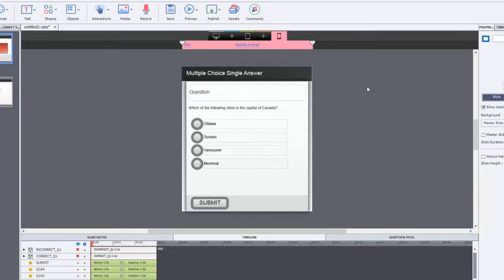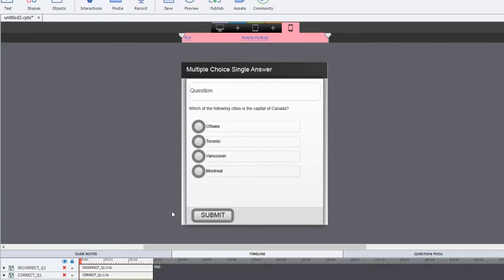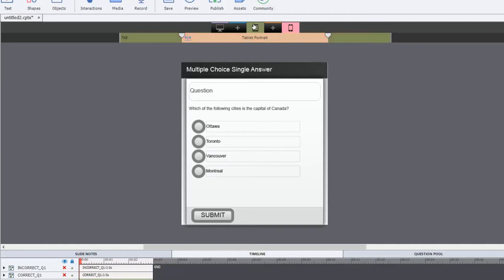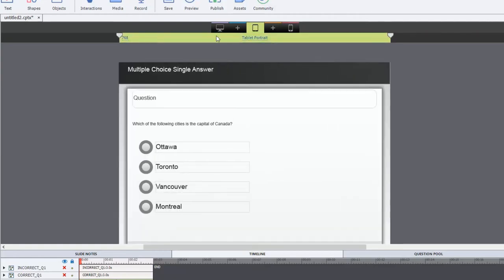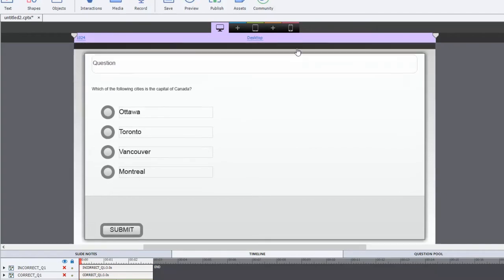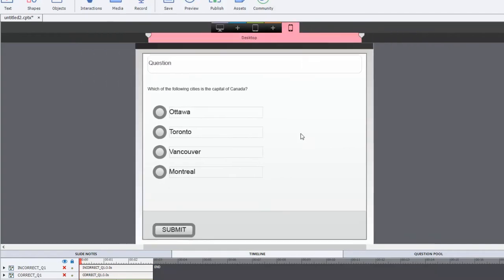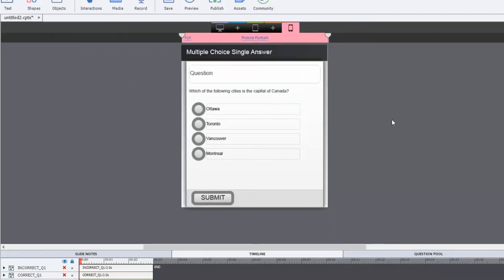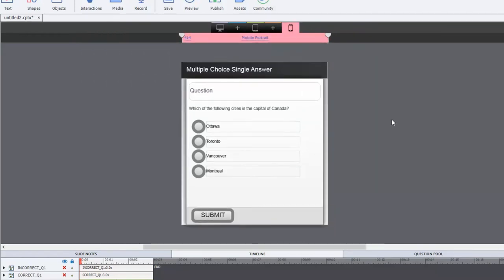I'm designing a particular question slide here with mobile in mind. Of course it will also play nicely on tablet portrait or desktop as well, but I'm going with mobile first so I can get a design that works really well with smartphones and smaller tablets.